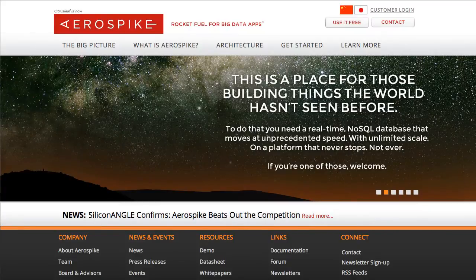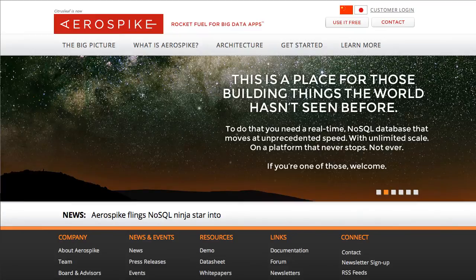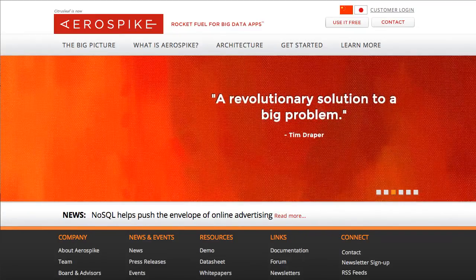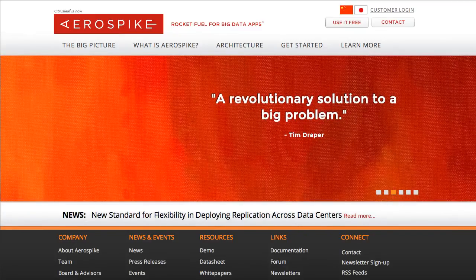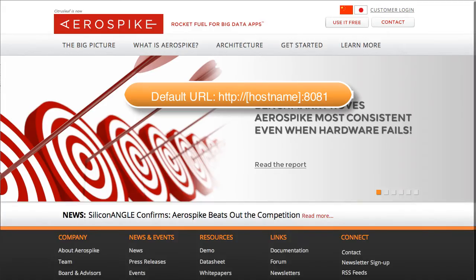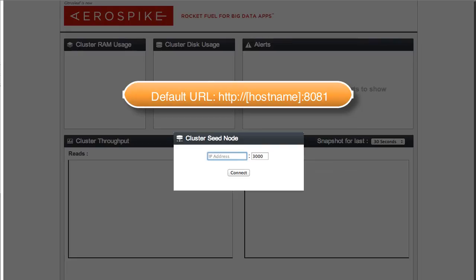Welcome to the Aerospike Monitoring Console demonstration. In this demo, we're going to show you how to use the Aerospike Monitoring Console, or AMC. To start with, you simply need to go to the URL for the console. I've entered that in here, and we can now take a look at the basic page.